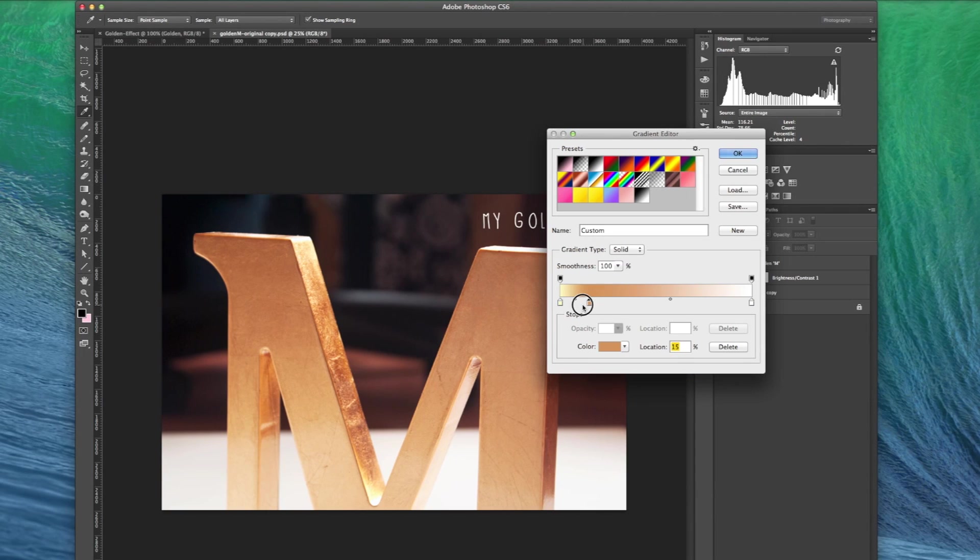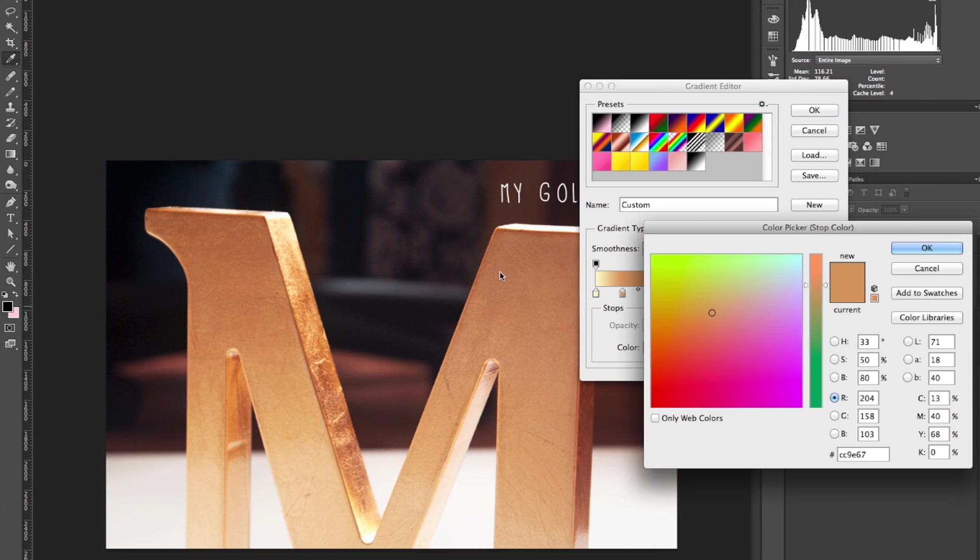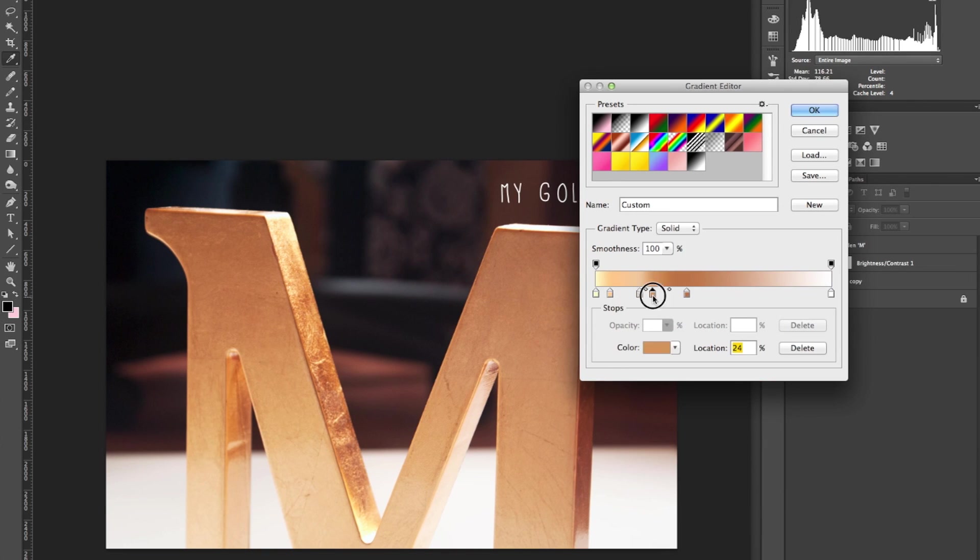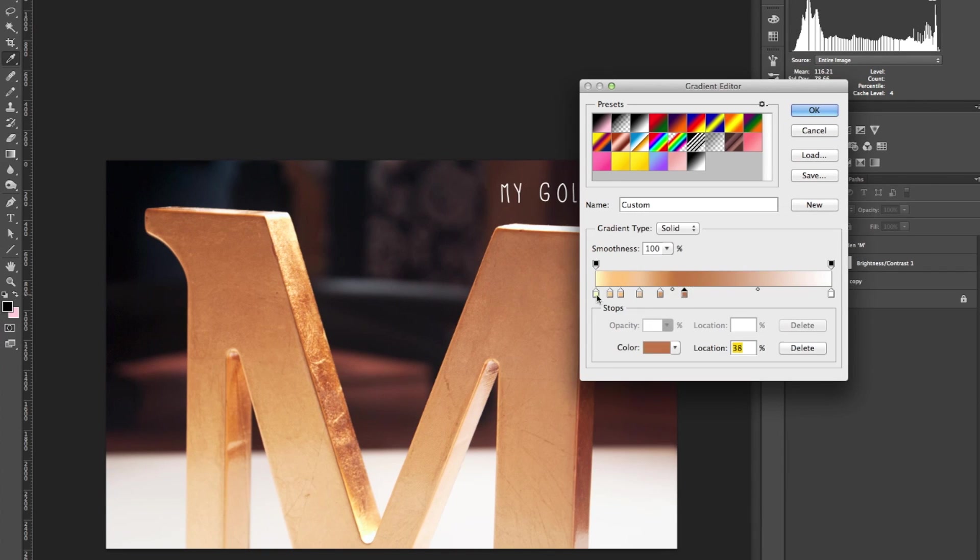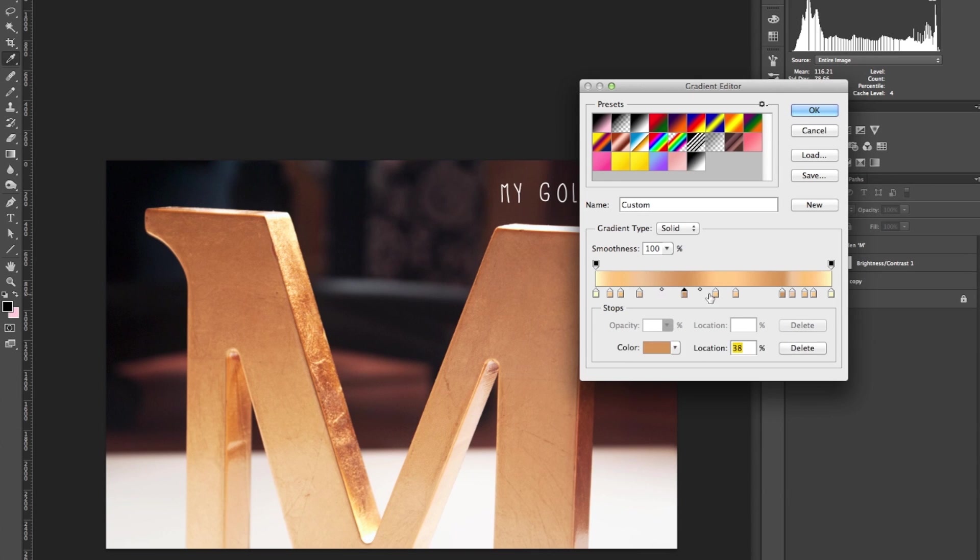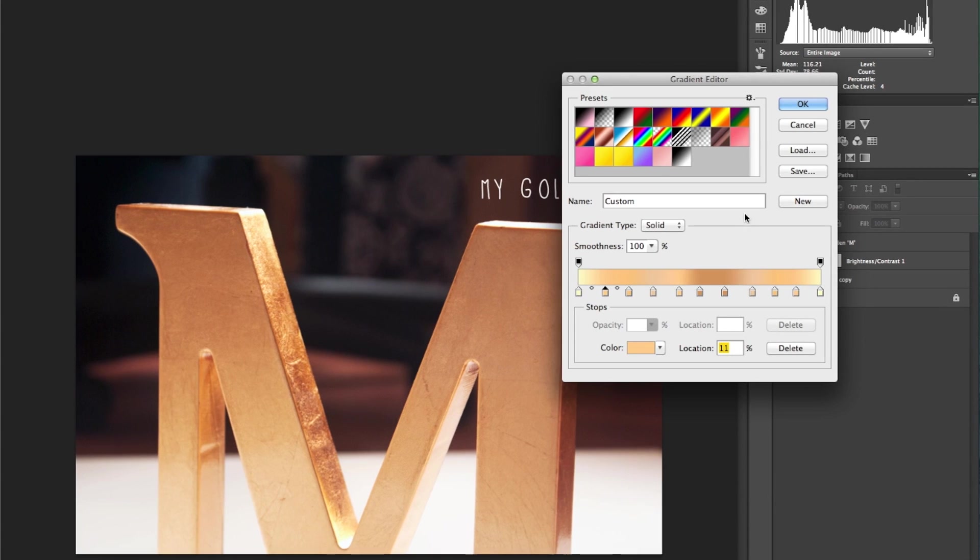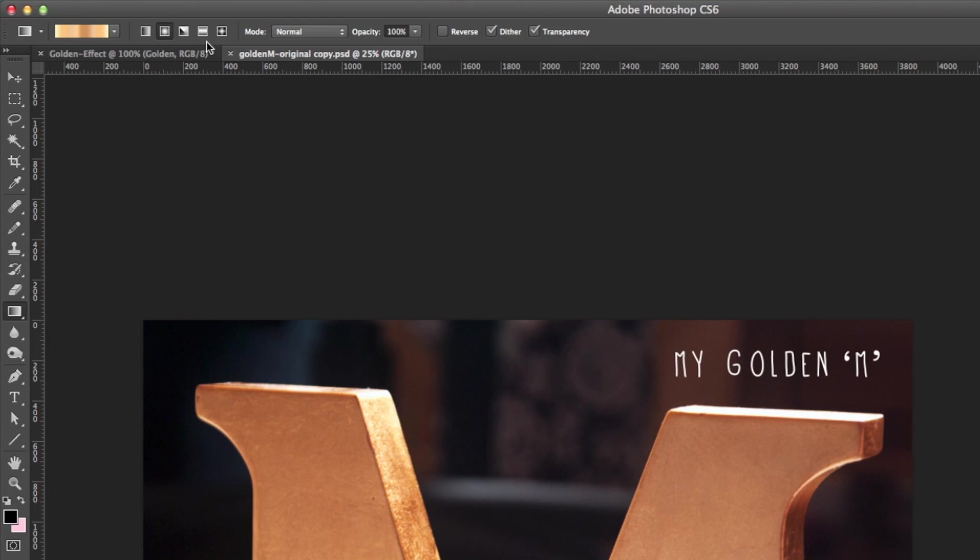Name the gradient golden. In total I ended up with 12 colors which make up the gradient. Make sure that your gradient is set to linear.